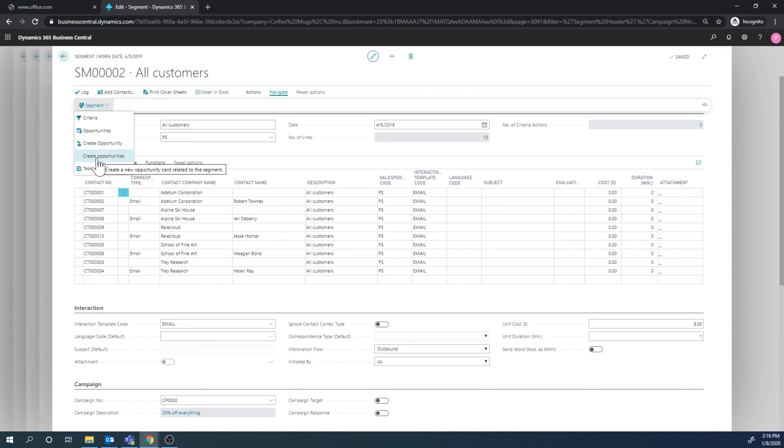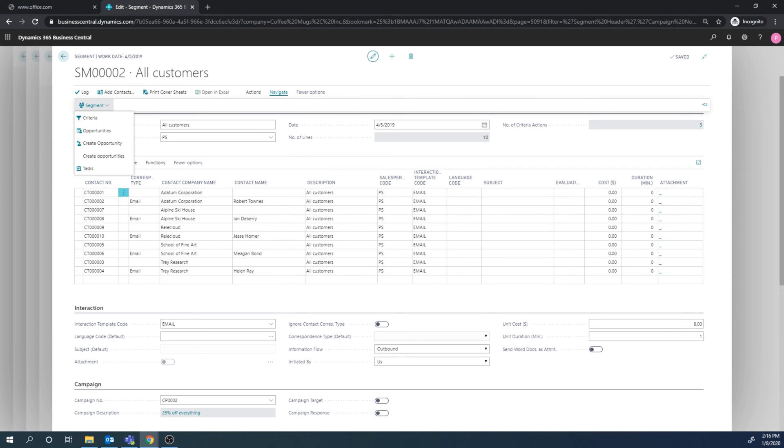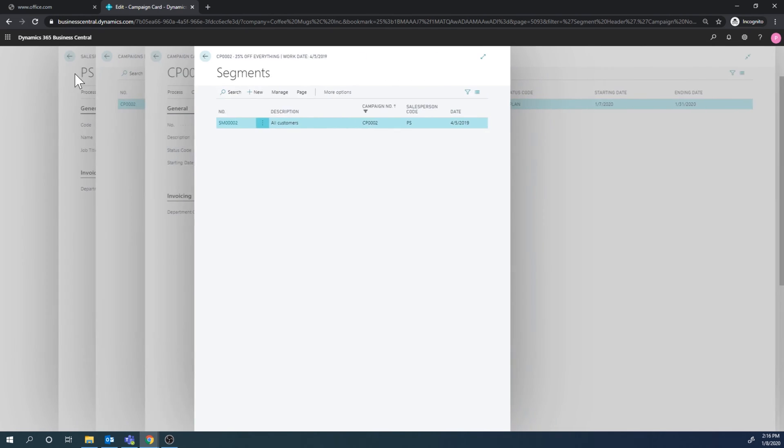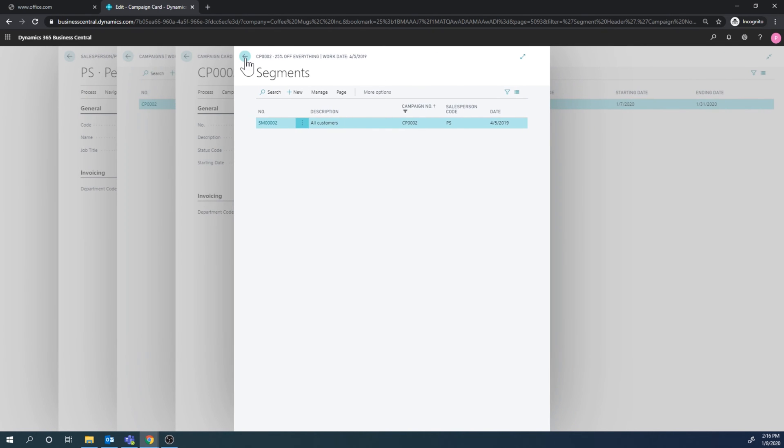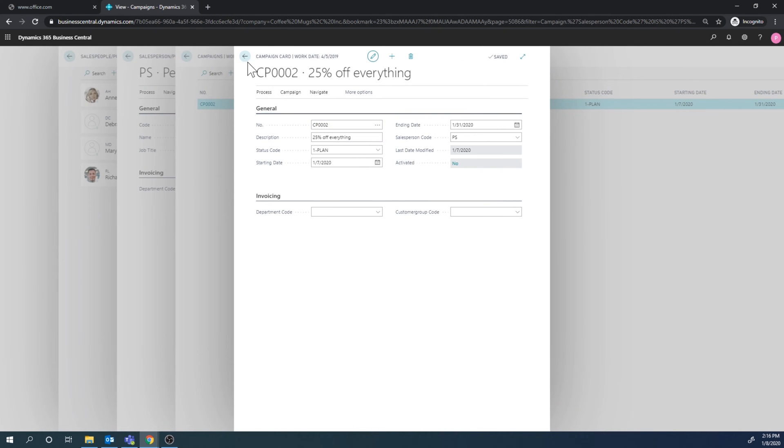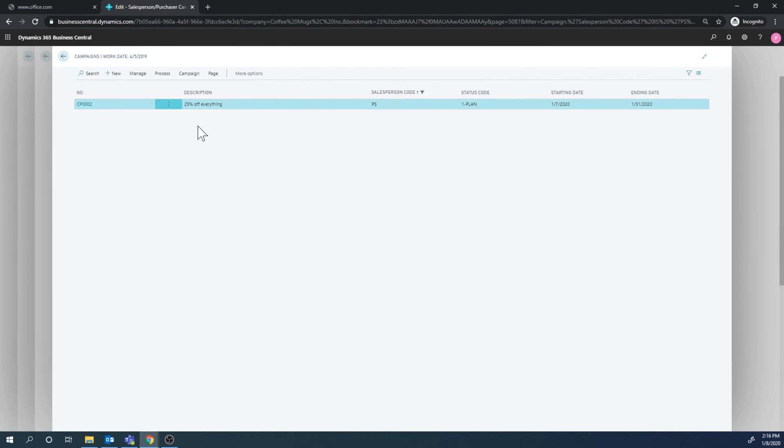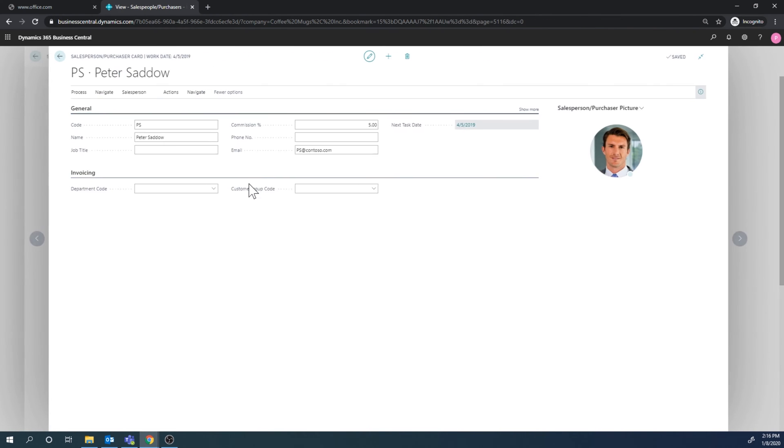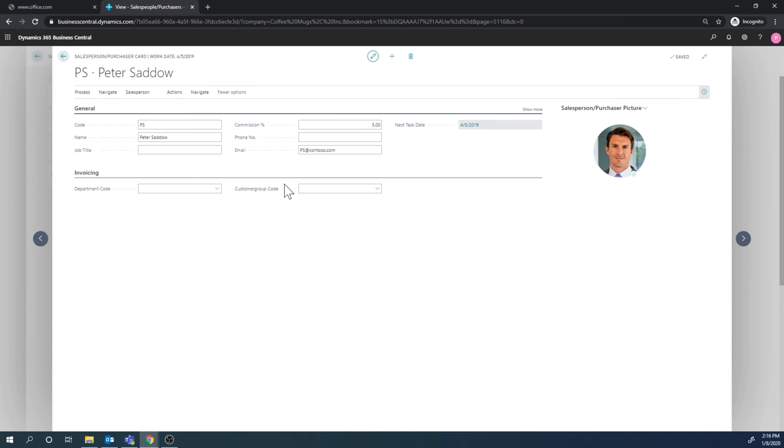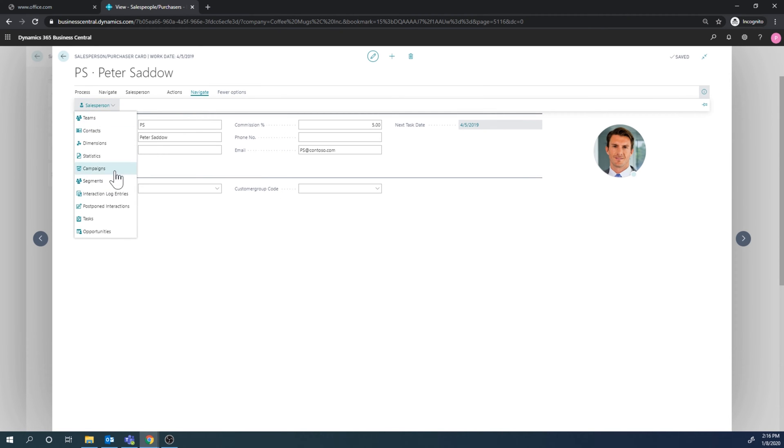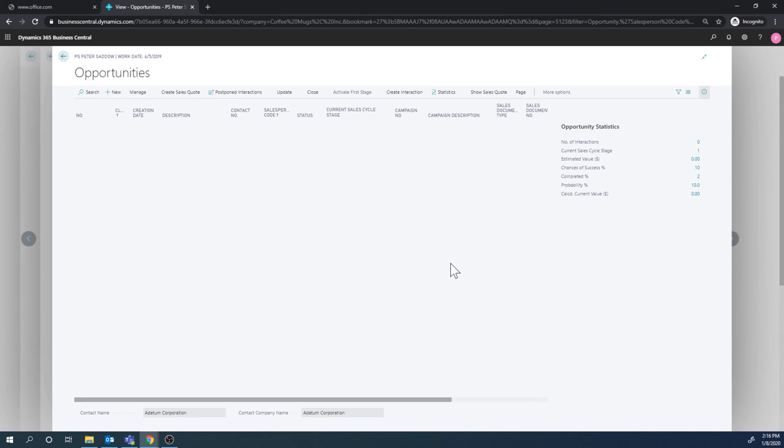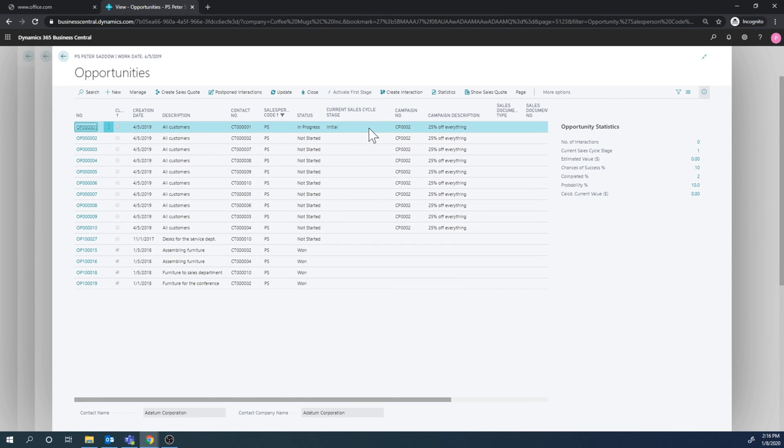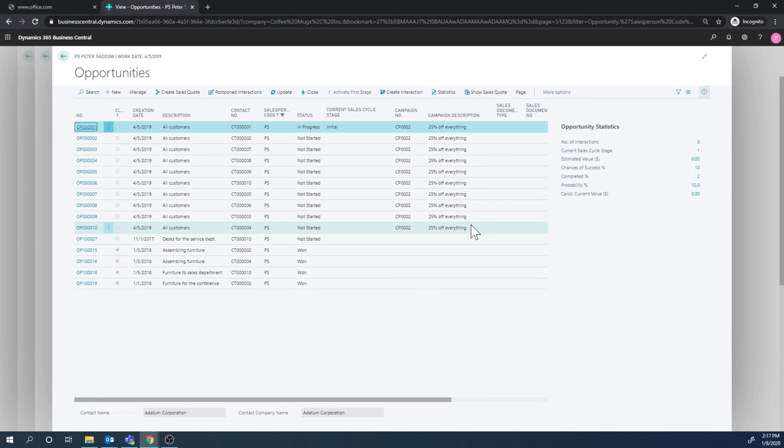So if I created all these opportunities for all these contacts, I should be able to get into them from the sales person card as a sales person. And that's the whole idea. So as a sales person, I come in here and I get into my opportunities. And now I see I have a whole lot of opportunities, new ones, all from this campaign. So basically, whoever created the campaigns issued all these opportunities to me that I can start working on.